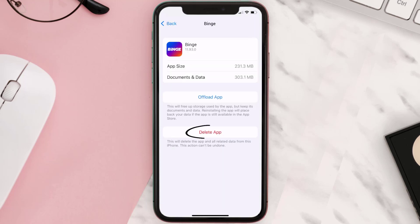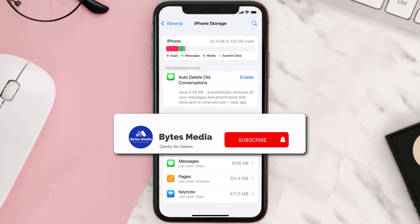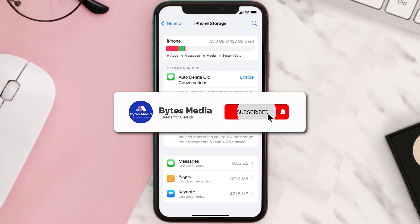Step five: once you're on this screen, you need to tap on Delete App. Step six: tap again to confirm and you're done.